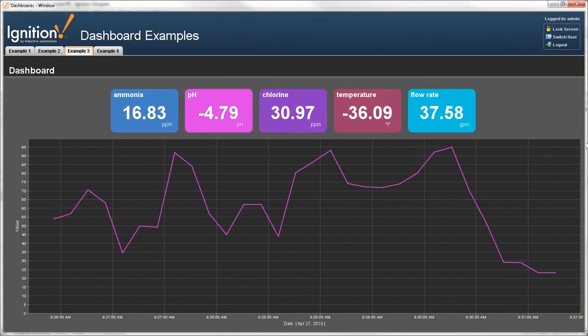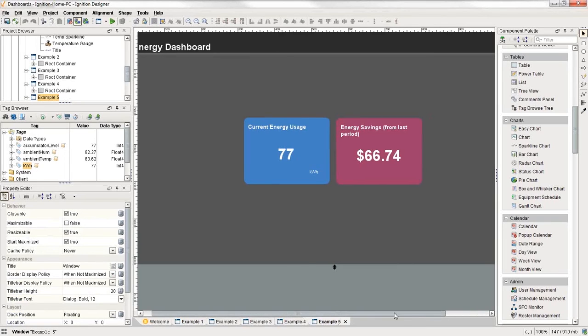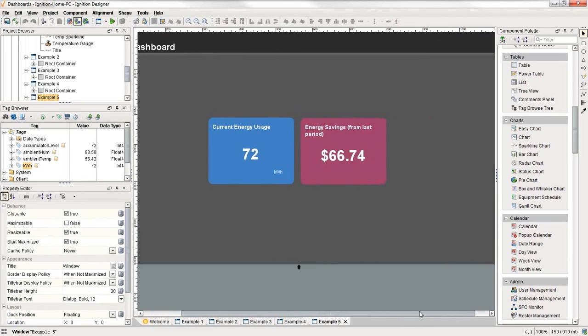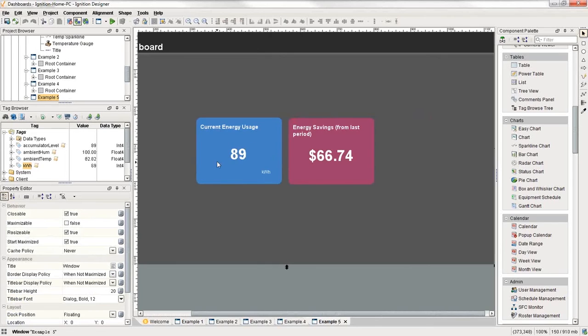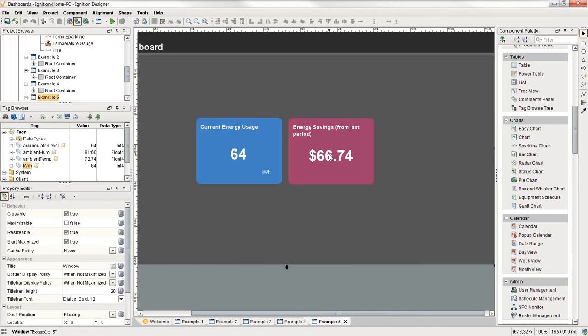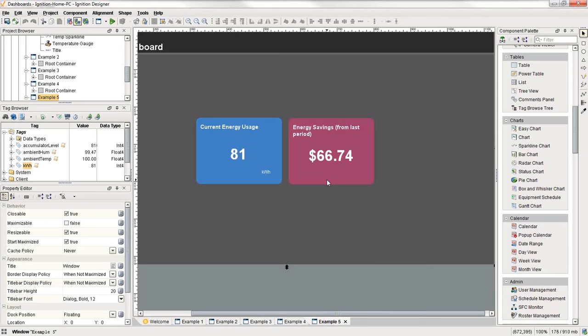So the one thing I want to point out is it can be challenging to get data from multiple different data sources. So here I want to show an example. This is a little dashboard, a simple one where I show current energy usage and I can see the energy savings from the last period. So maybe it's from the same month last year, whatever period we're trying to deal with. So we can see what energy savings are over time. Well to understand what energy savings are, first we have to get the history data.